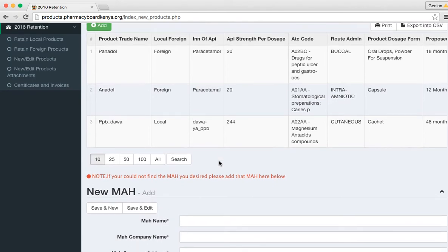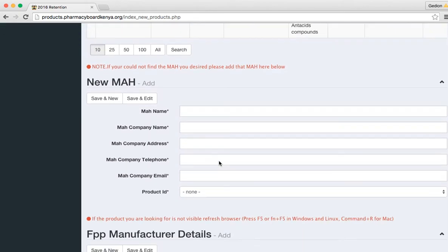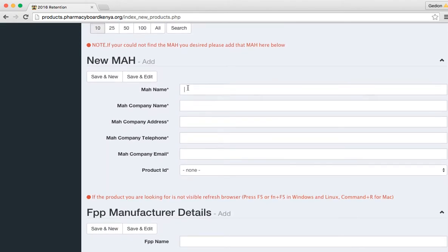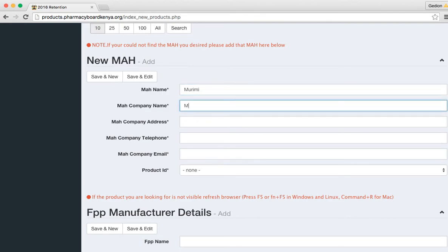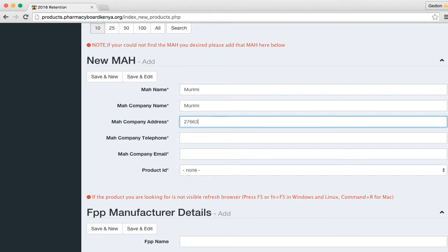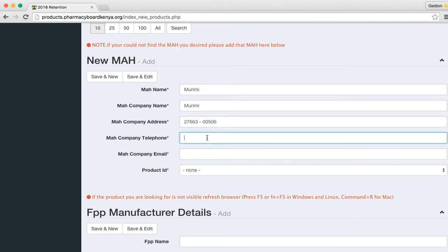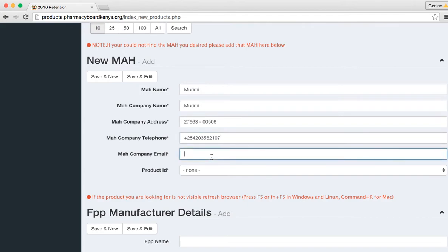Now let's say I needed to add a new MAH. I just come here and add the MAH name. Company address, telephone, email address.